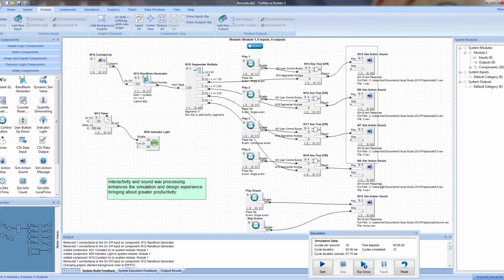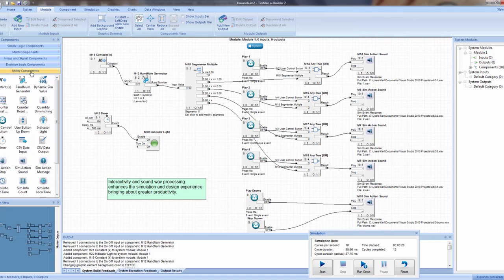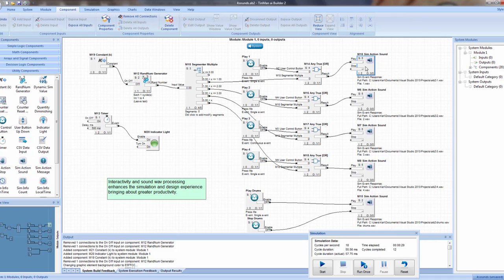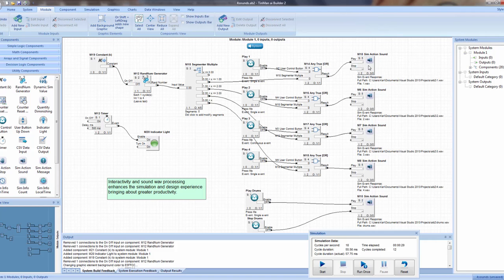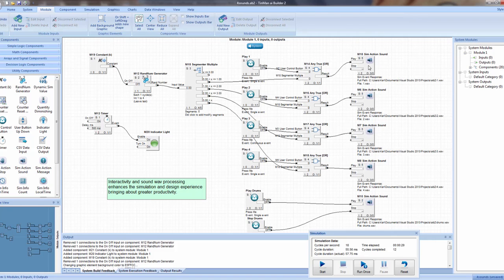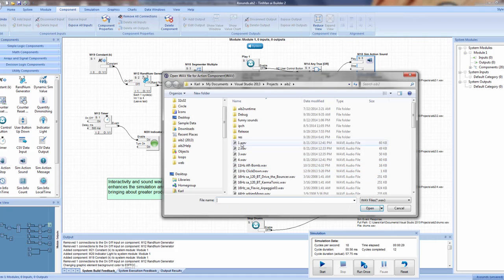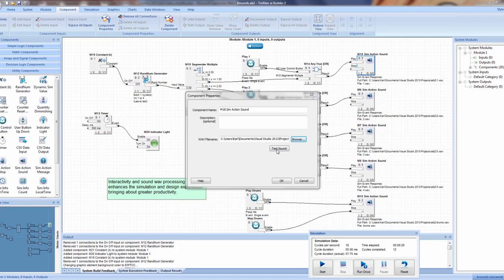Over here is really where the action is — these are the sound components. These come from the utility components palette as well. That's the SimAction sound component, and it's a very simple component. It has a play and a stop and no output. The output is actually auditory. If I double click on this, we go inside and simply select a sound. We've selected the one dot wave sound.